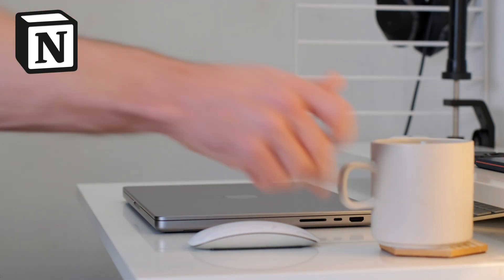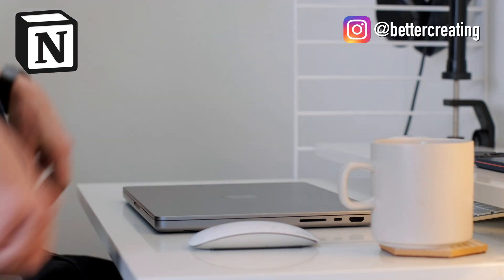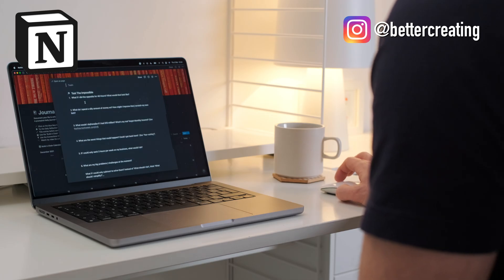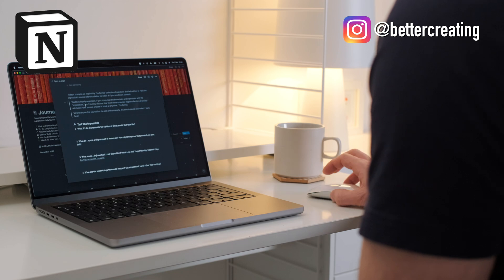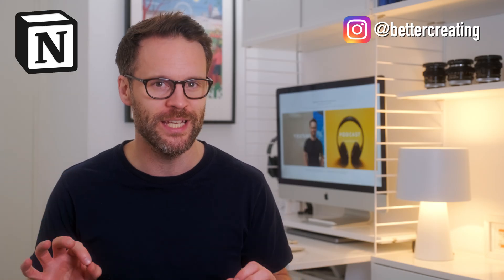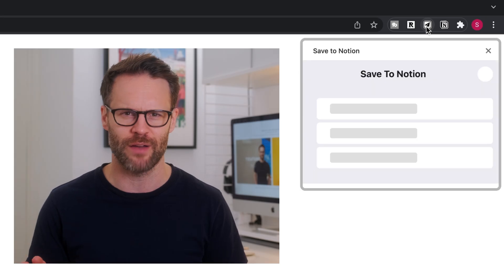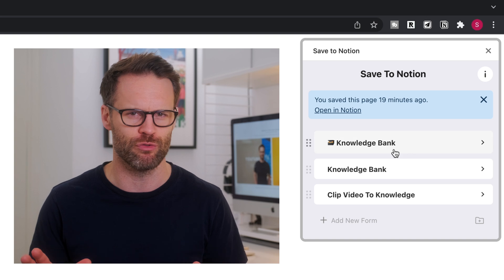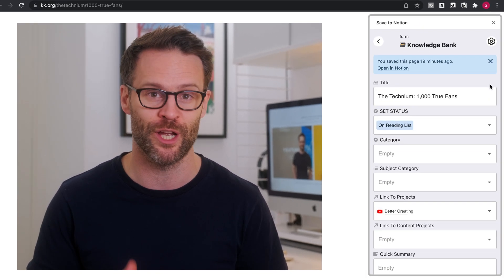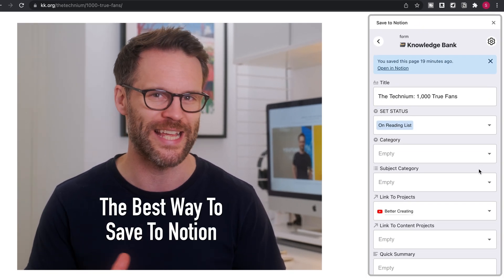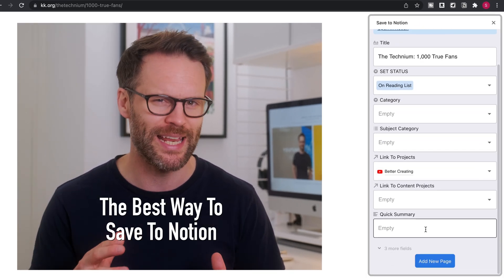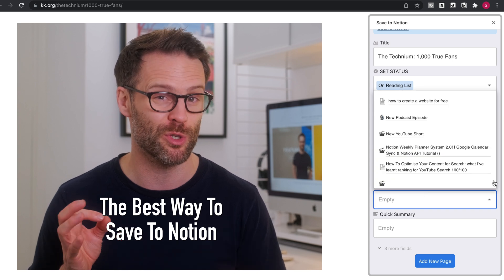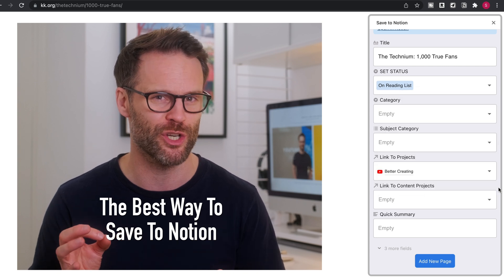So if you use Notion as a central workspace or a second brain to capture ideas and inspiration, you need to know about this. I've just discovered a brilliant tool to supercharge how you capture web content directly into your Notion workspace, and I'm not talking about the Notion Web Clipper.